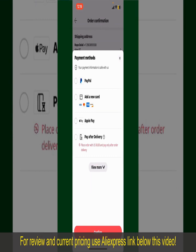Tap on Select Payment Method and choose your desired payment method. You can select PayPal, add a new credit or debit card, select Apple Pay for your purchase, or simply pay for the product after delivery. Select one of the options as a payment method. In my case, I'm going to choose the Add a New Card option.